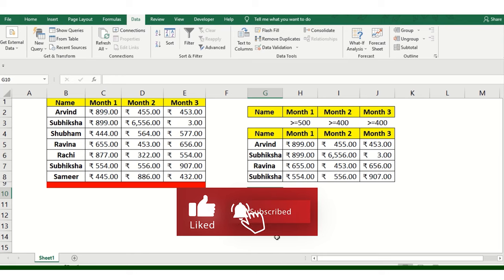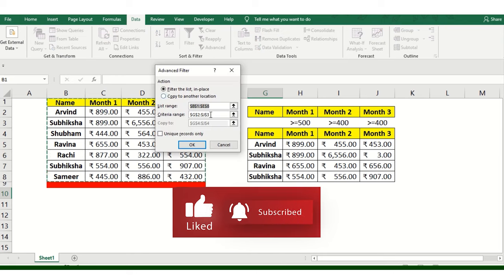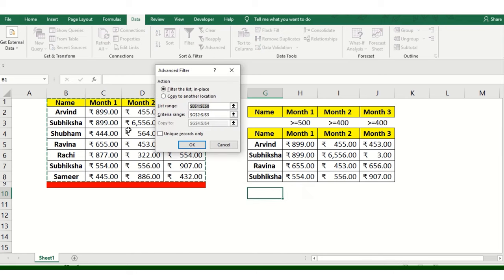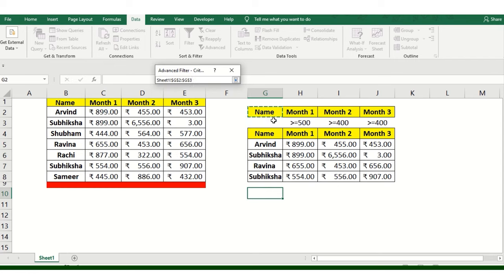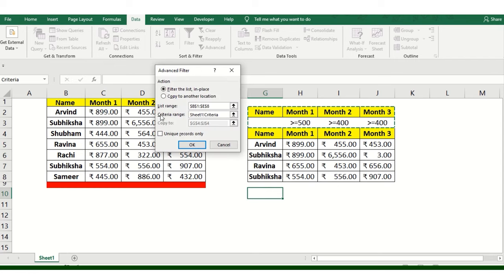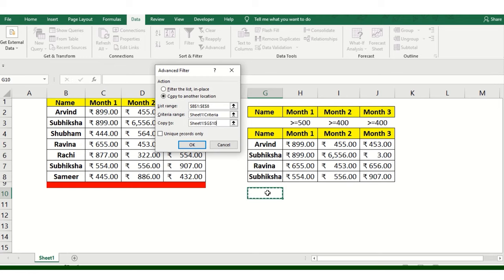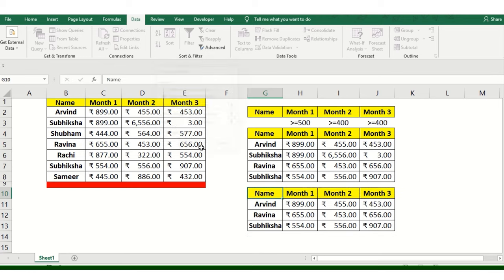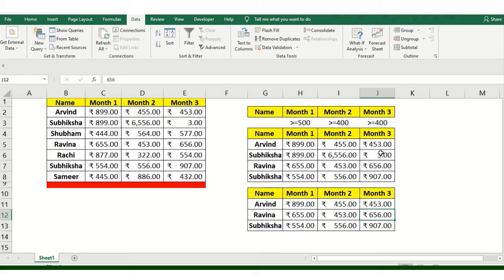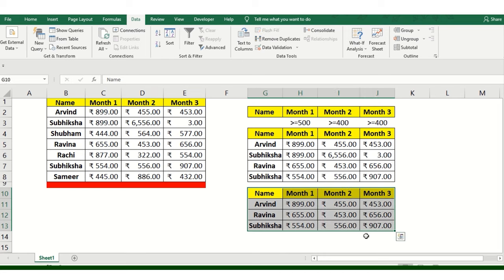Again Advanced Filter, criteria is already selected. The range has been already selected but I am reselecting this once again and then I want this to be pasted over here and unique records only. You can see this three has been removed, it's been filtered and data has been put over here.